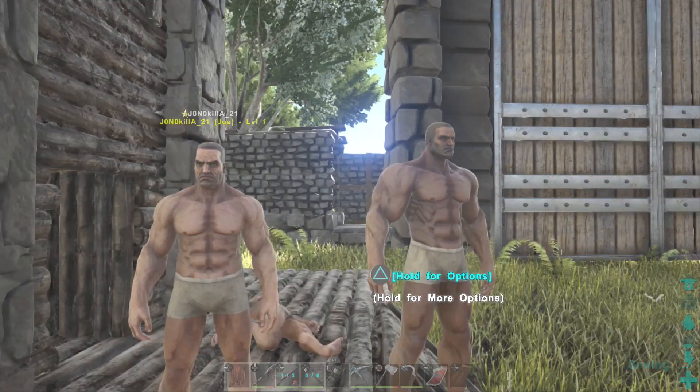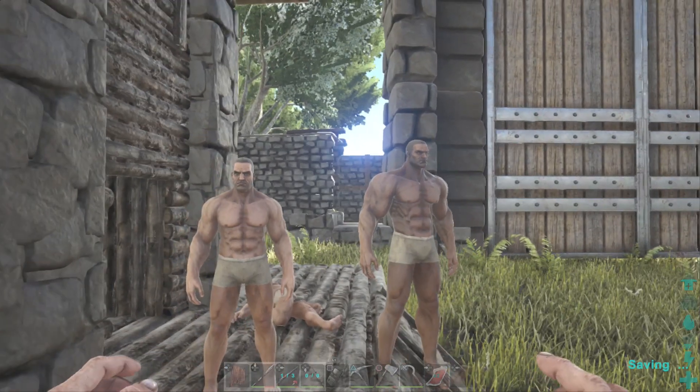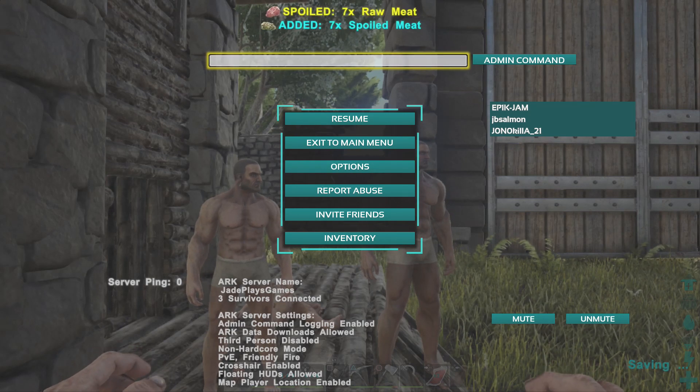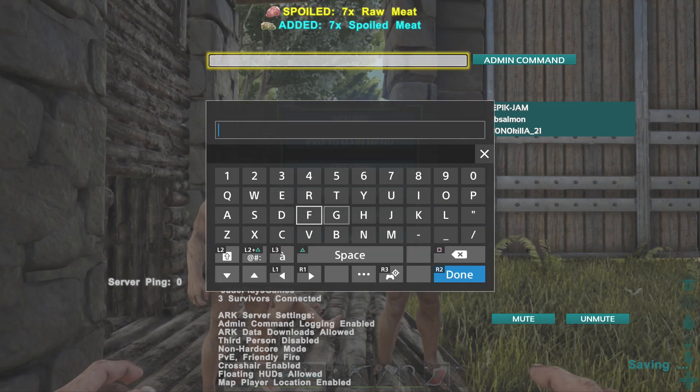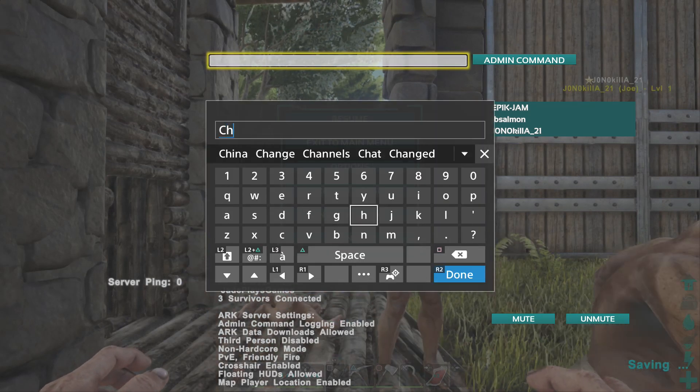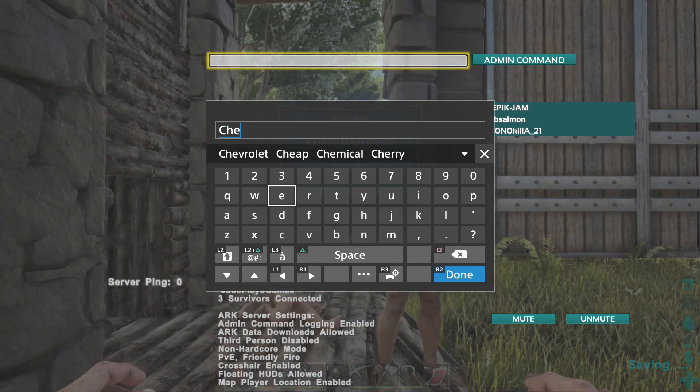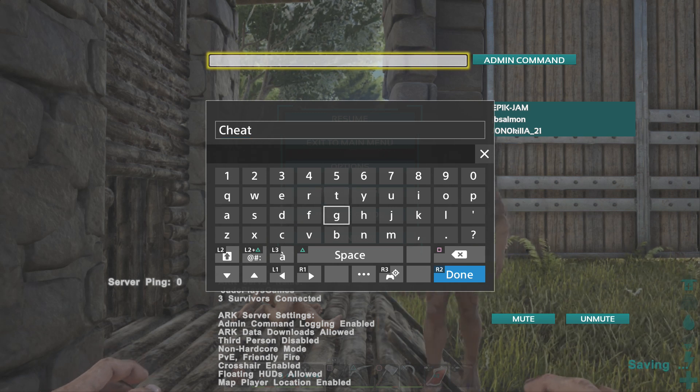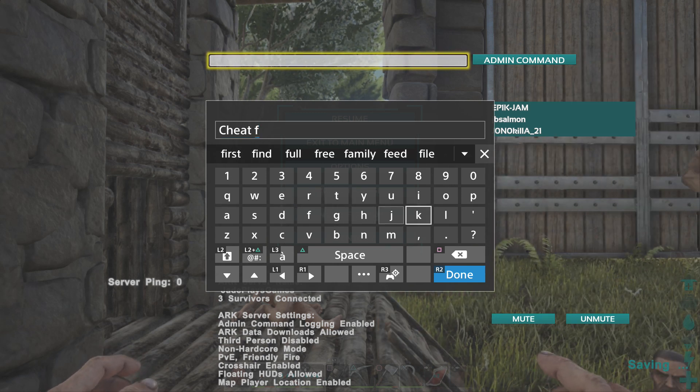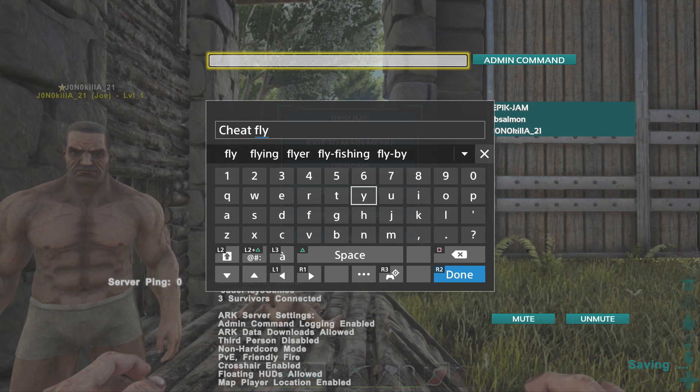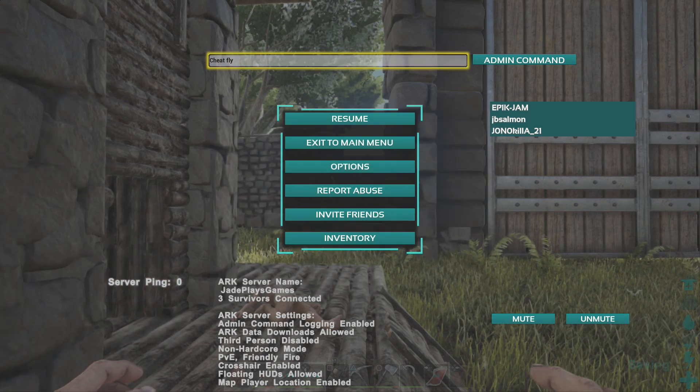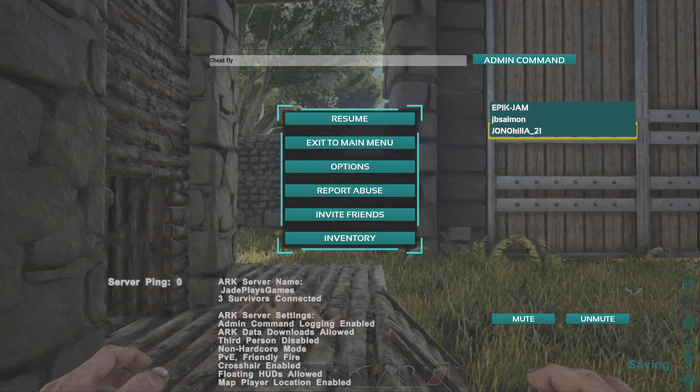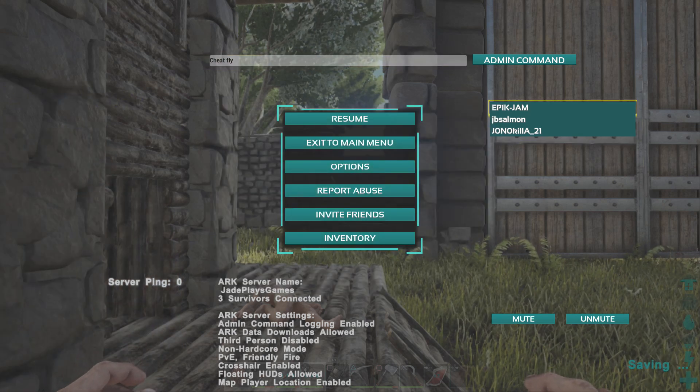This means they can now do admin commands. There's one crucial thing though they have to do. Every time they put a cheat in they have to write the word cheat, leave a space, and then put whatever command it is they're doing. You don't have to do that when it's your non-dedicated world. But whenever your friends do it they have to do that.